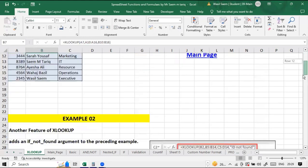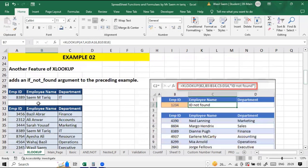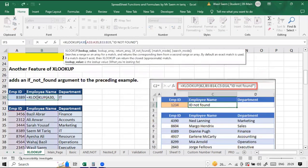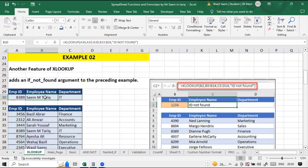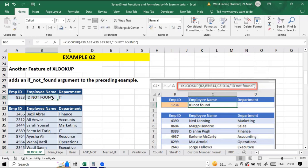Xlookup can work in different ways. Here's a good example: in A30 I have an employee ID, and I'm searching it from the employee ID range, getting the resultant from the name column. There's another argument not available in vlookup — you can add a comma and write 'if not found'. This could also be handled through IFERROR with vlookup. If I add an ID that doesn't exist, like 24, it will say 'not found' because that ID wasn't in the list.